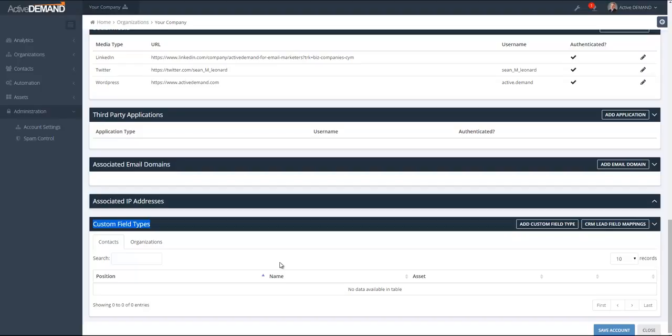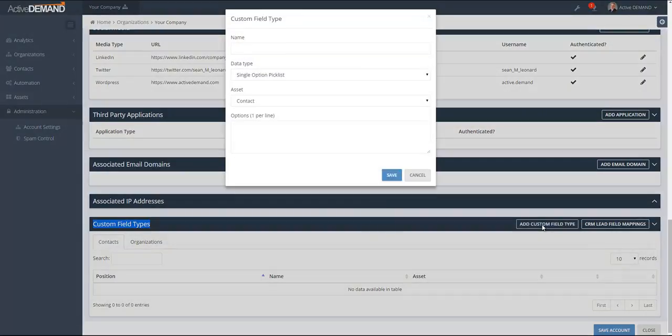Another thing that's created is a dynamic field, which allows you to reference the custom field type in the body of an email or on a landing page. Another thing that's created when you create a custom field type is a query element, used in the query engine for contact list segmentation, lead scores, and similar things — wherever you have access to the query engine, there's now the option to query the specific custom field type on the contact or organization.